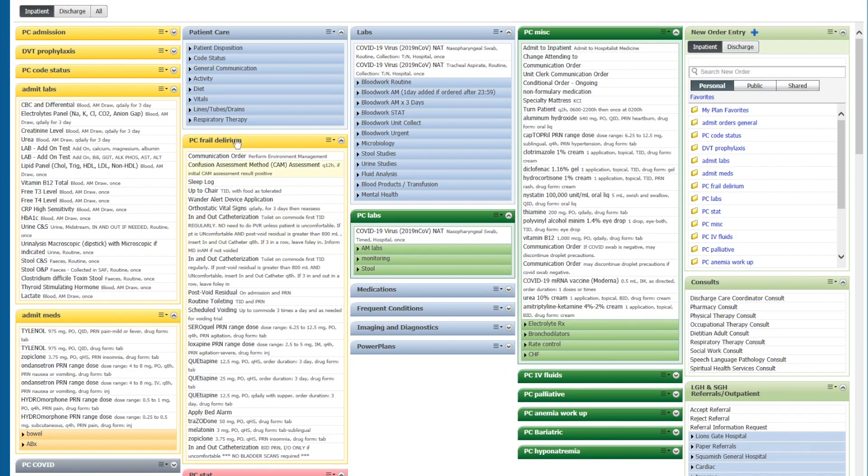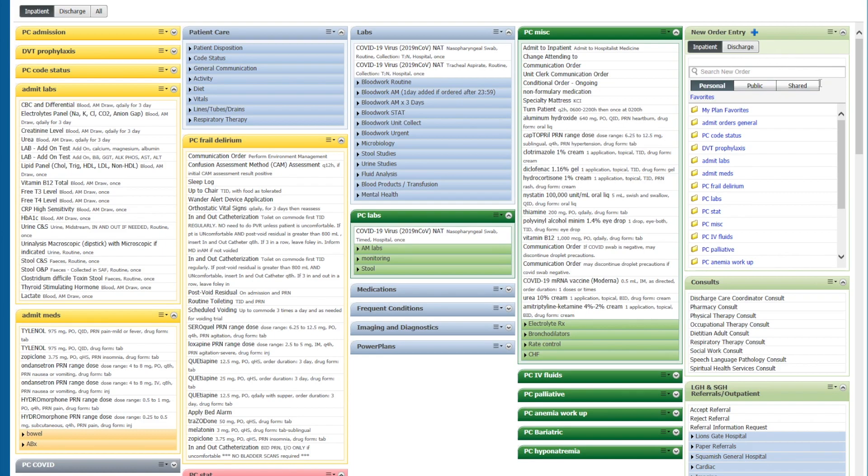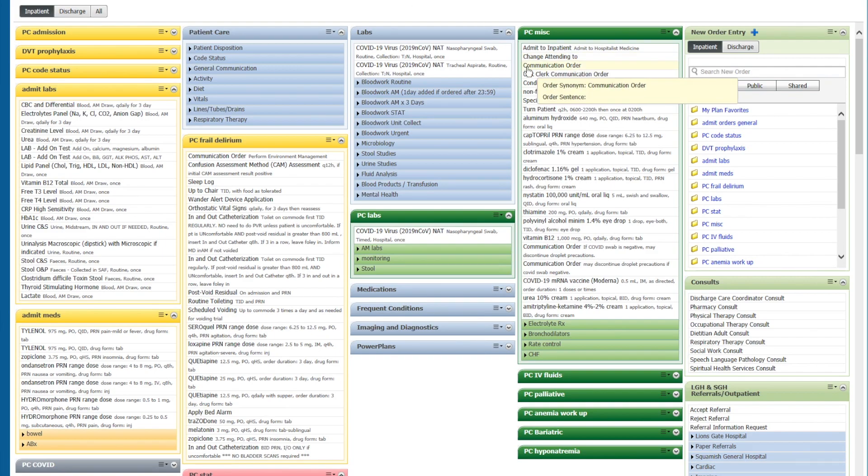If you can notice here that all the individual orders are placed in folders for organization. This one's called admitting labs. This one's called admitting medications. So in order to make one of these quick orders, you have to open a patient's encounter. So here we are in a patient's encounter. And don't worry, we're not going to be putting these orders through for real in this patient.